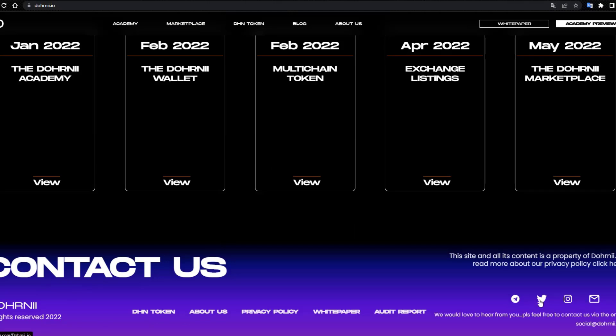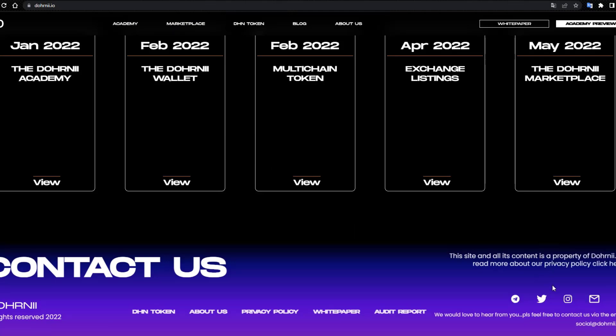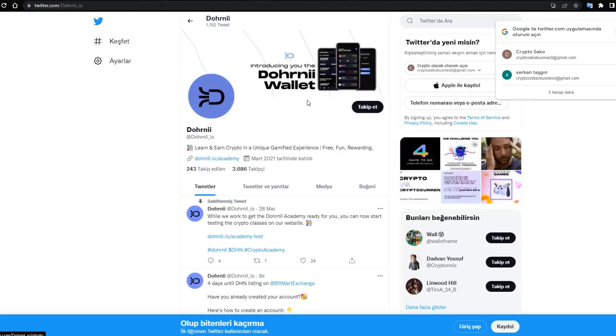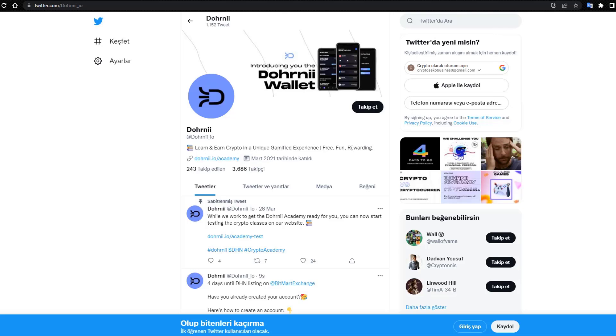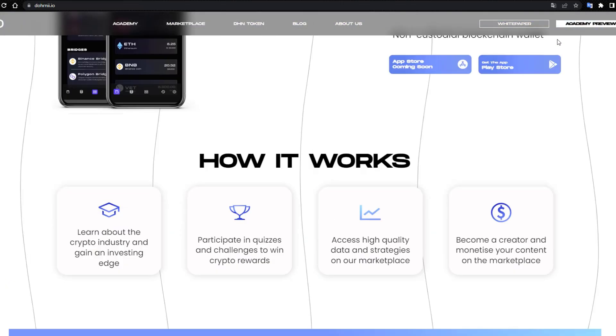Twitter, Telegram, Instagram, email, and TikTok. Twitter.com/dohrnii. Learn crypto in a gamified experience, free and rewarding. Follow the Academy. DHN token, coin listing.